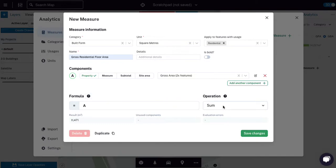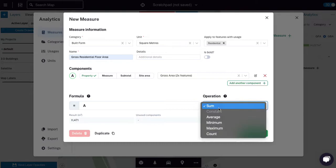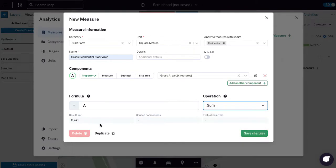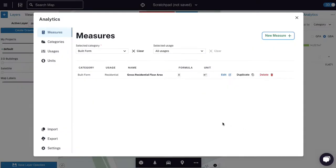And then you can see now there's only two features that have gross area and are residential. And I'm just going to pull the gross area out of the model. And the operation is some so it's going to get the gross area of the first feature and give it back to me. And then the gross area of the second feature. And then it's going to add them all together. I could find the minimum, the max, the average of those areas, but I want to add them all up. So I click save and I have my first measure.